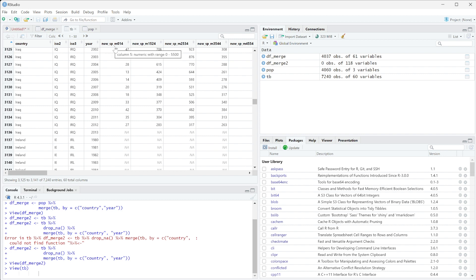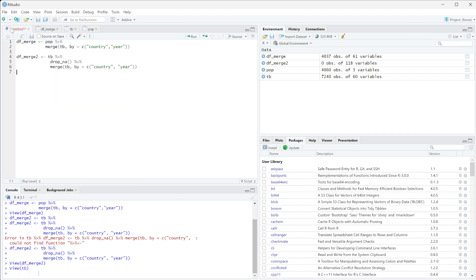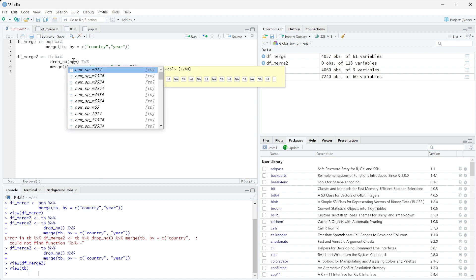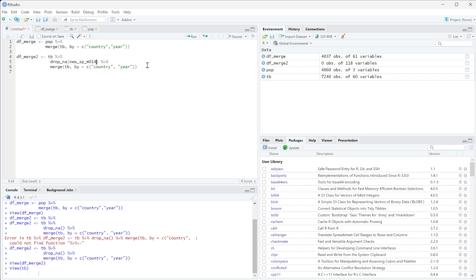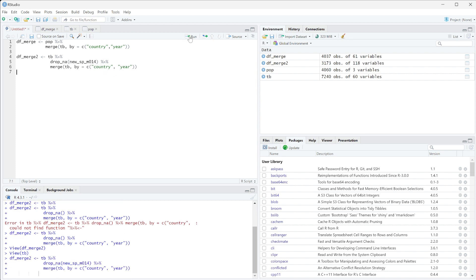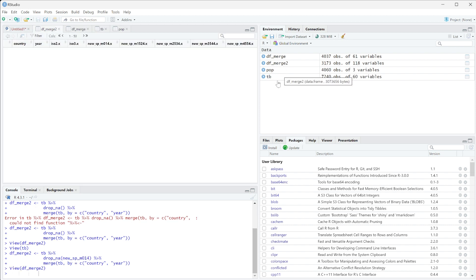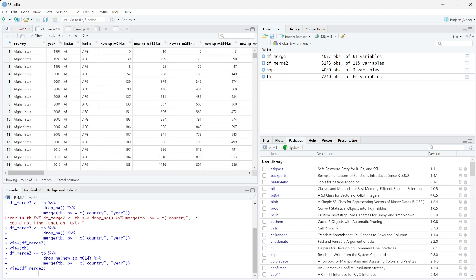So what we're going to do is we're going to drop it specifically on this new_sp_m_014. So we're going to do it on this new_sp_m_014, yep. So now we're specifying the column.